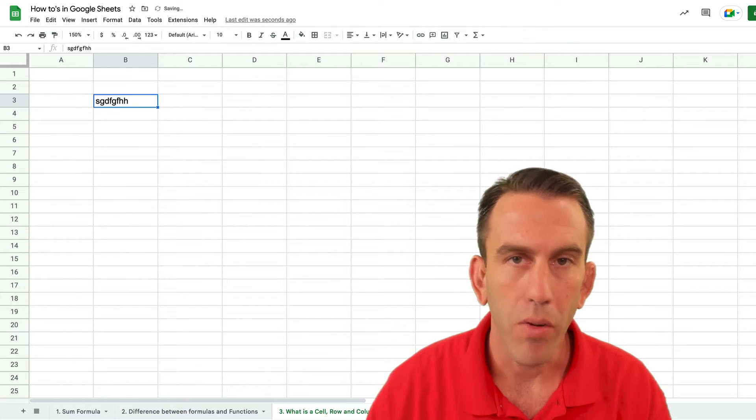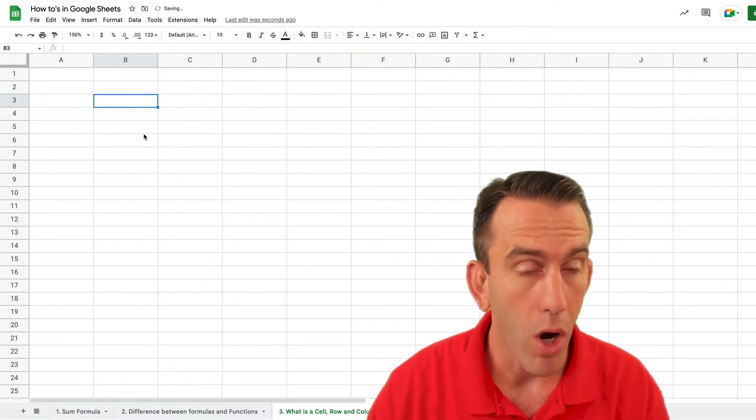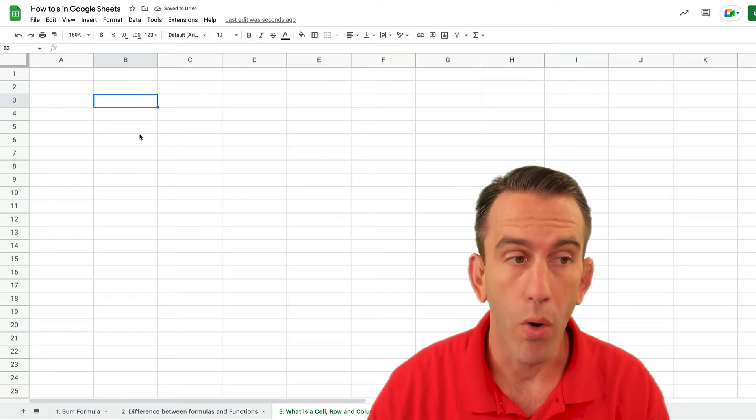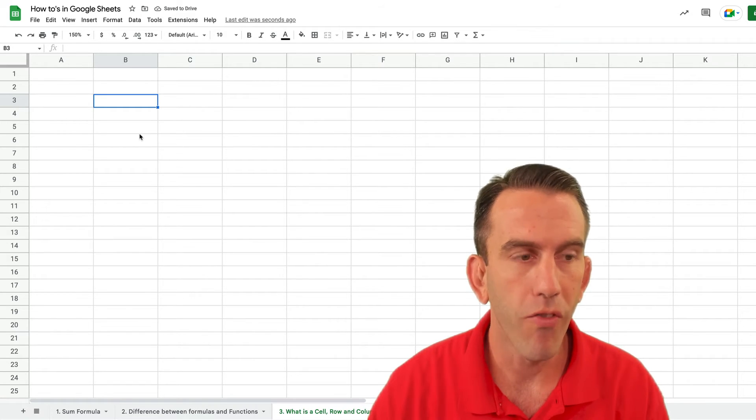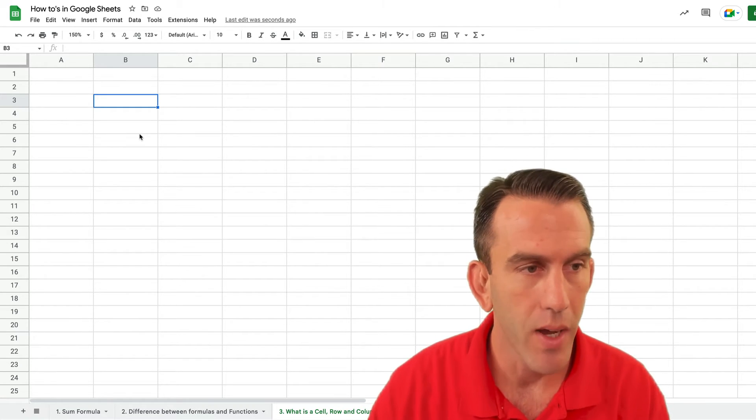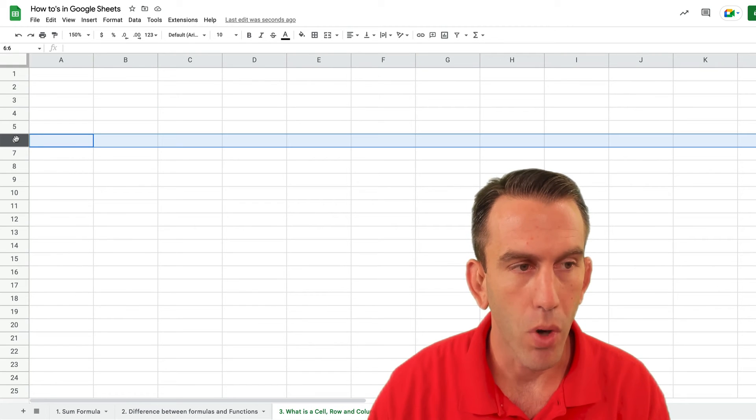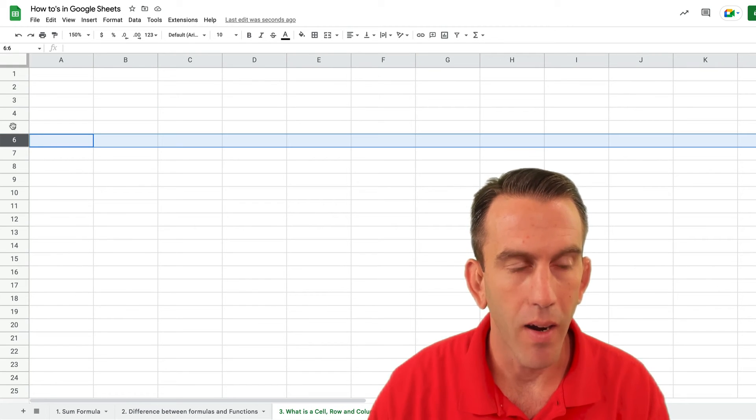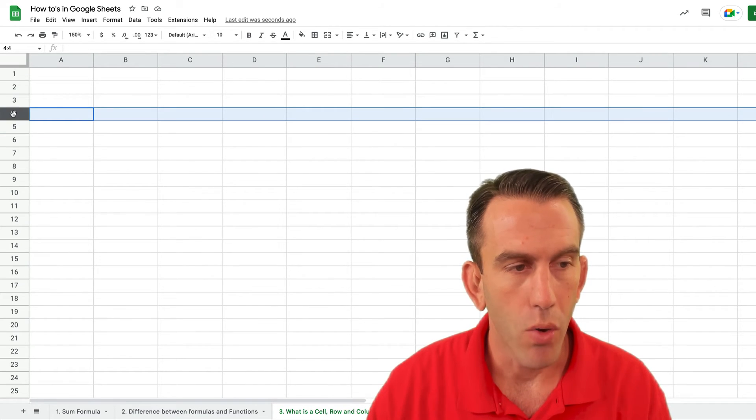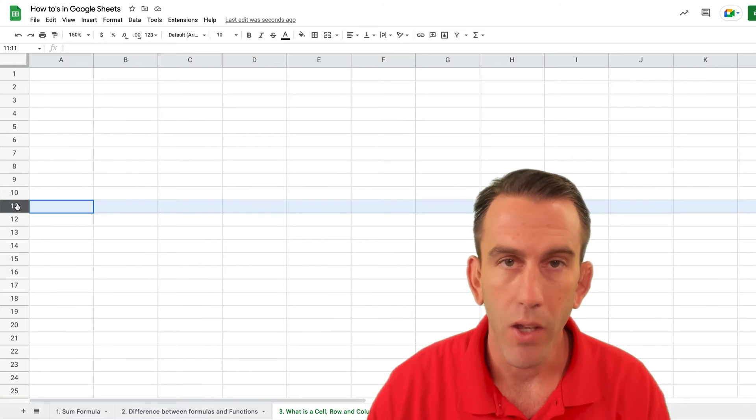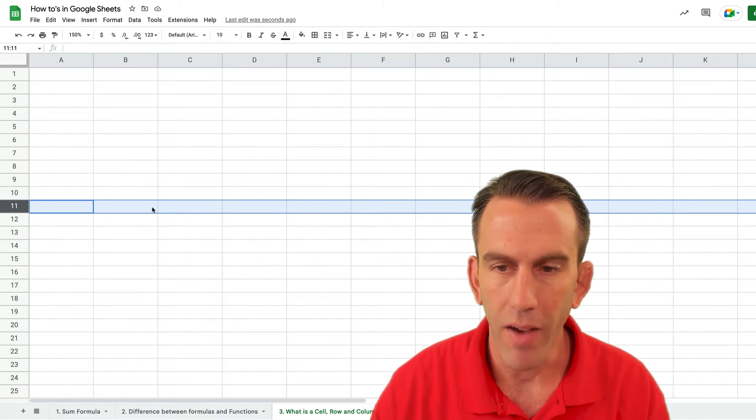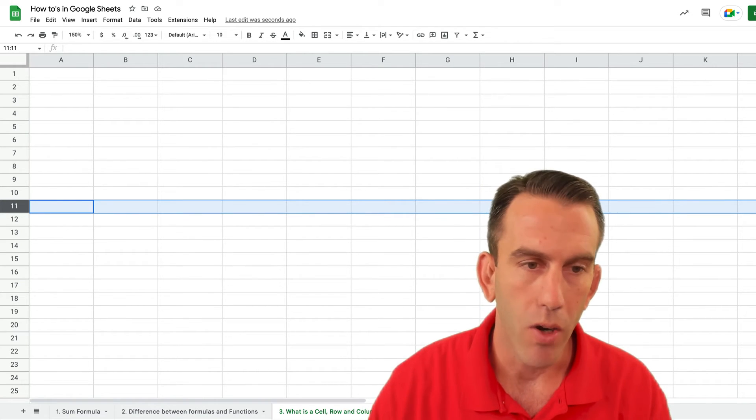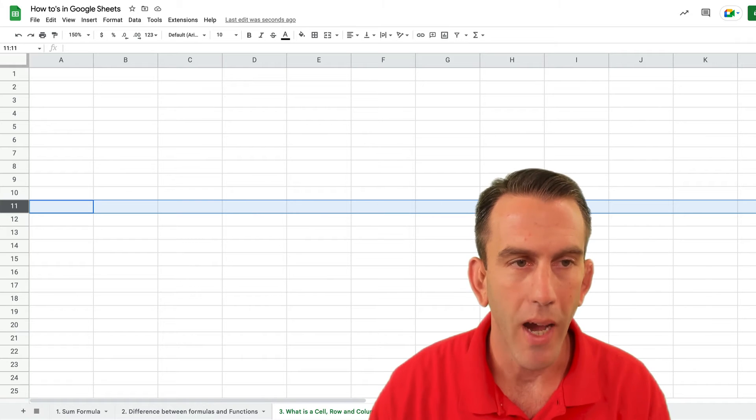When you hear somebody say what is a row or row 3 or row 4 or row 6 they're talking about these rows right here. So if somebody were to say go to row 11 you would go down here to row 11 and they go all the way left to right.